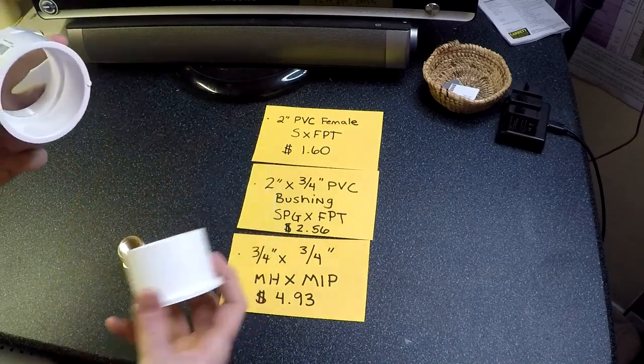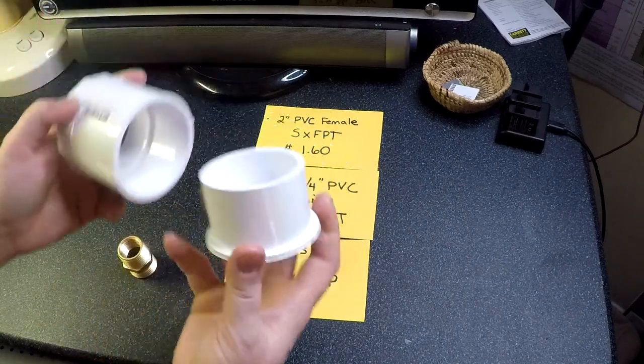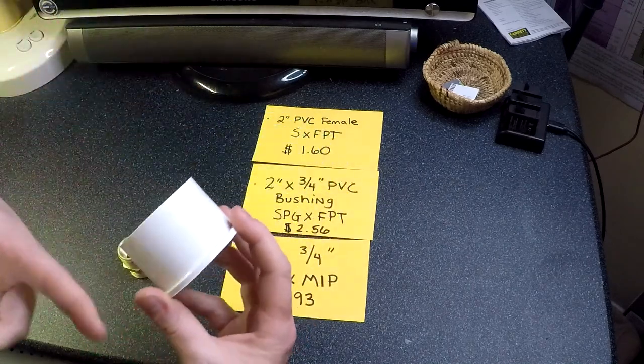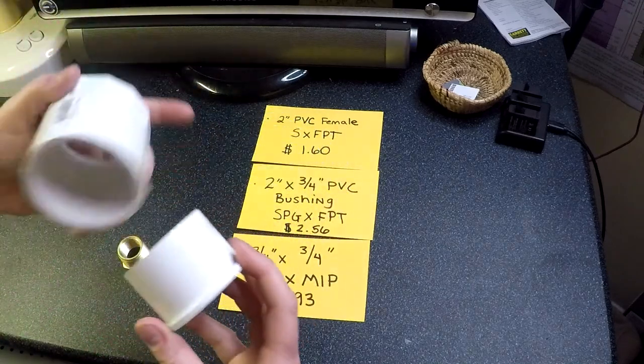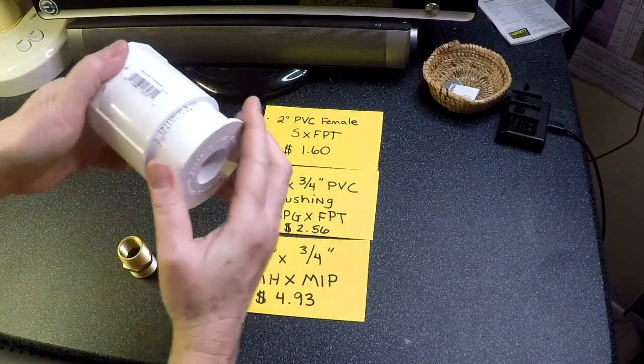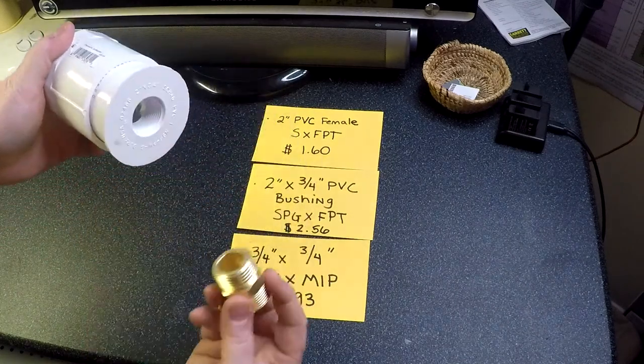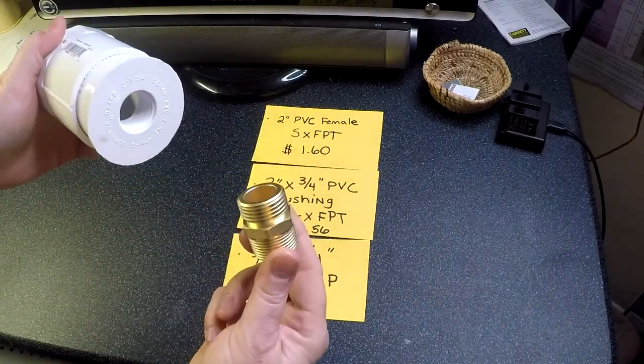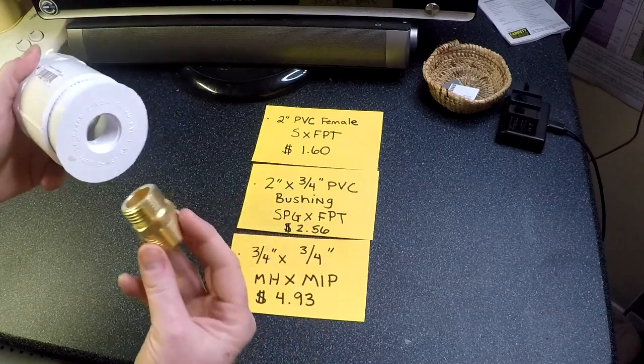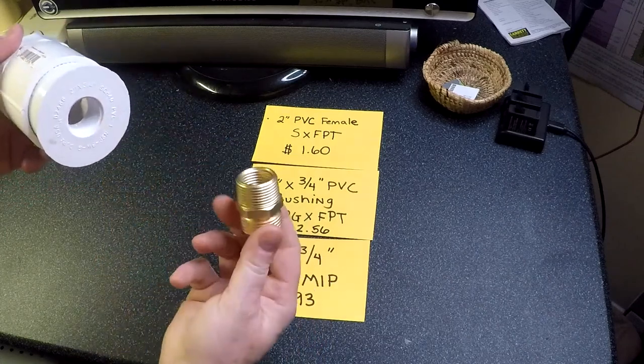Then you're going to use PVC glue on this bushing, so you're going to glue the fitting and then you're going to fit it in.